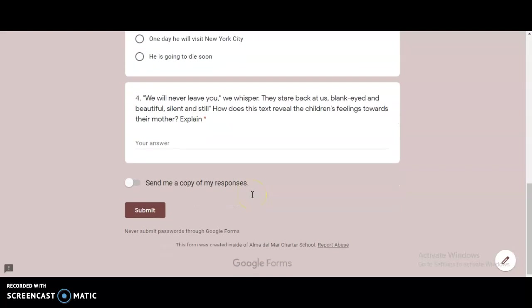Lastly, number four, we will never leave you, we whisper. They stare back at us, blank-eyed and beautiful, silent and still. How does this text reveal the children's feelings toward their mother? Explain. So make sure you're answering that question here in complete sentences, and then double check your answer for correct capitalization, spelling, and punctuation. Then you may submit your answer, and don't forget to also mark it as done.